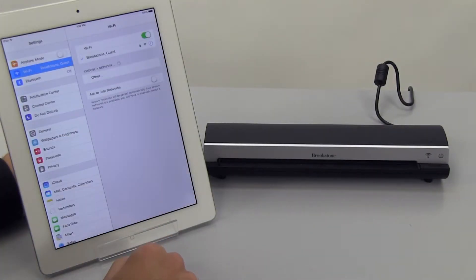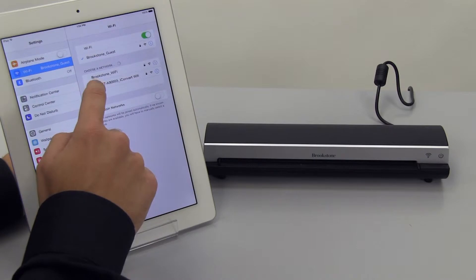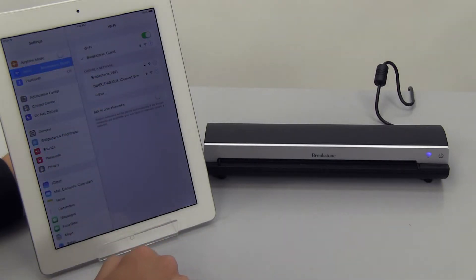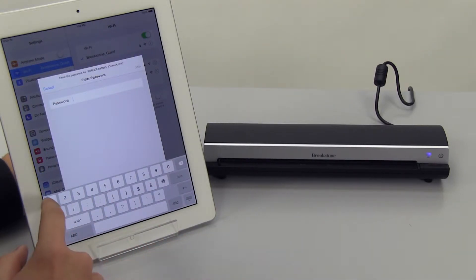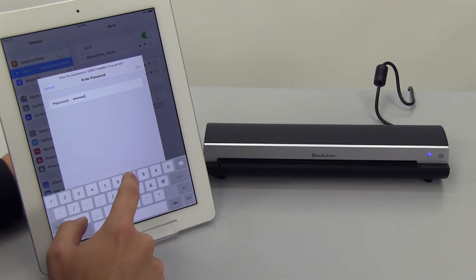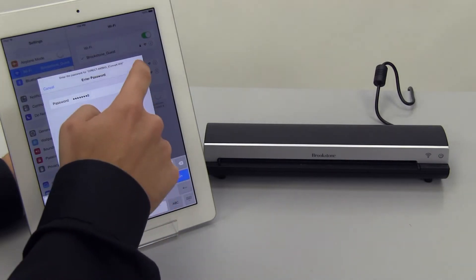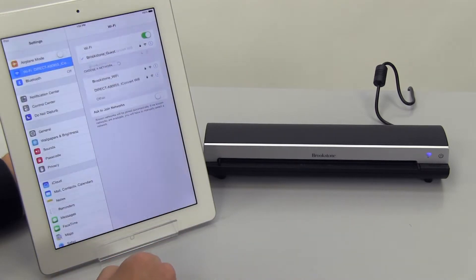Enable the Wi-Fi mode on your device and select the iConvert Wi-Fi scanner from the list of options. Input the 8-digit password, 12345678, to connect to the scanner. When connected, the Wi-Fi LED indicator will be a solid blue.